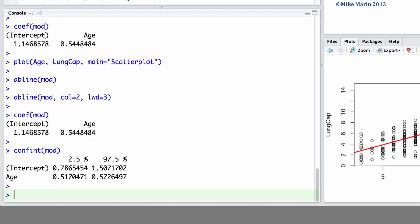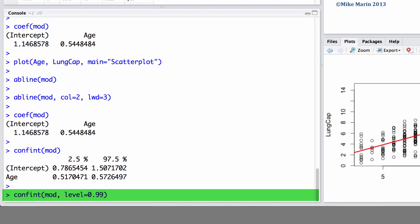If we would like to change the level of confidence for these, we can do so using the LEVEL argument within the CONFINT command. Here, let's go ahead and have 99% confidence intervals.